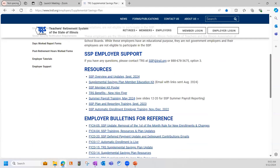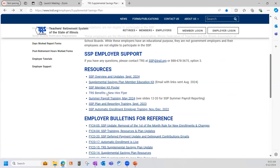When we go back to the resources section of the website, you'll also find the links to the new hire flyer. This flyer is a great resource for your employees. It not only provides information about the SSP, but it also gives some high-level information about the TRS defined benefit plan as well. We suggest that all new employees receive a copy of the new hire flyer during the onboarding process.